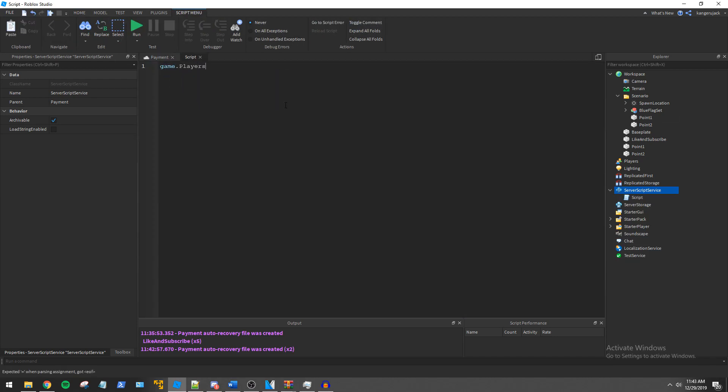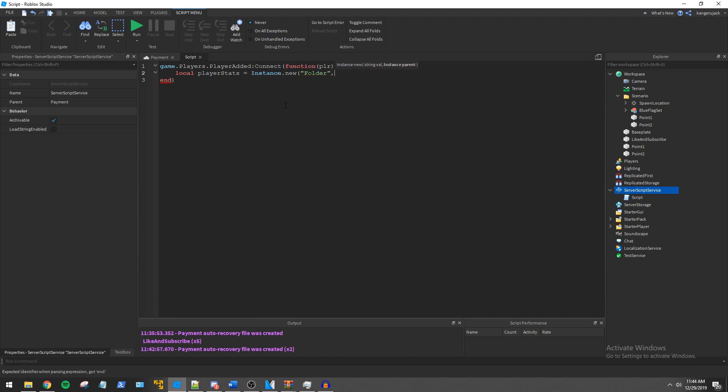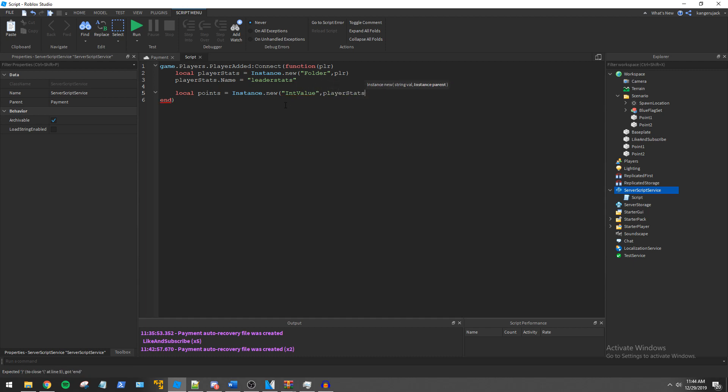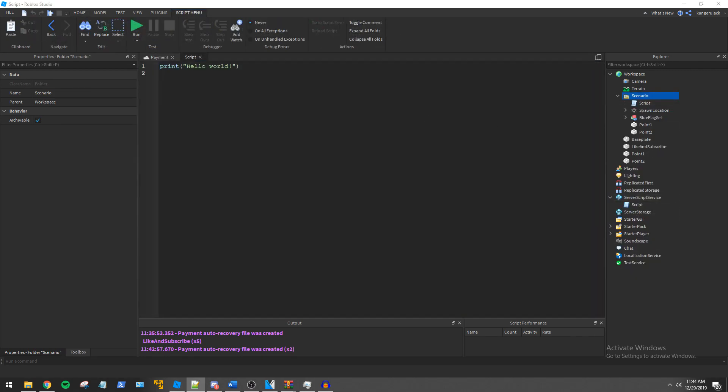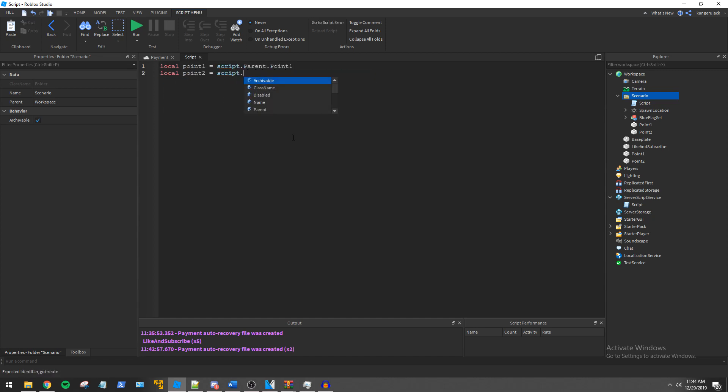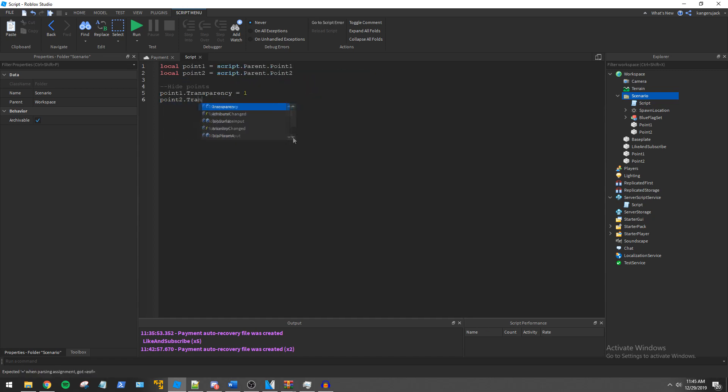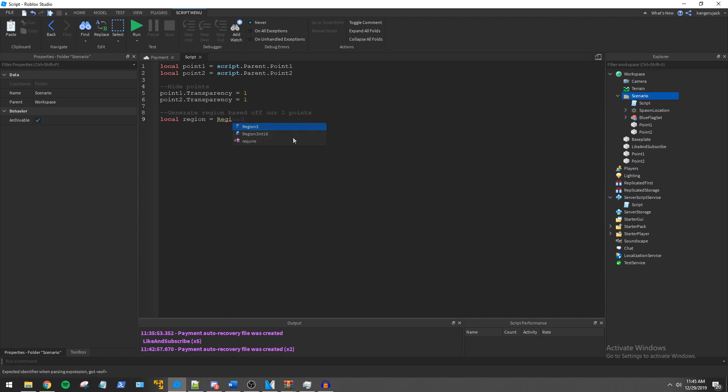We begin first by creating a leaderboard script. We then create another script to handle the region. We start out with references to our points then set them to be invisible. After that I create the region using the two points.